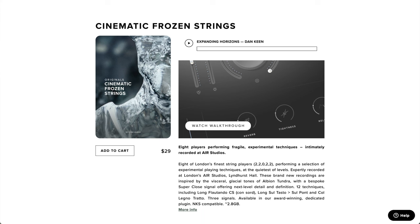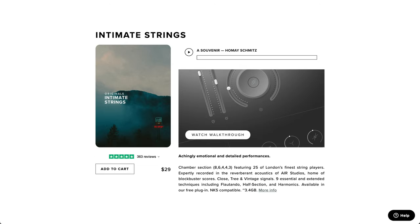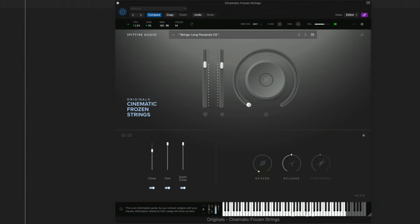Hopefully this will help you decide which one is right for you. If you're brand new to the Spitfire Audio original series, it's really a great way for any new composer to start composing, especially if you're on a budget. Each library comes in at $29 and right out of the box they sound great and are ready to be played. Plus the player plugin itself is just really clean and easy to use.